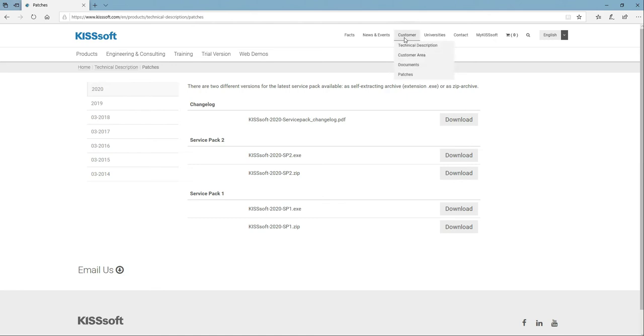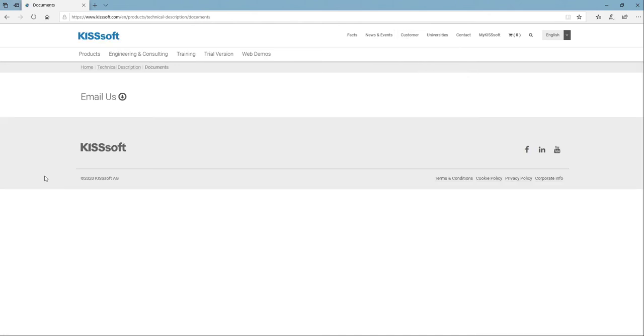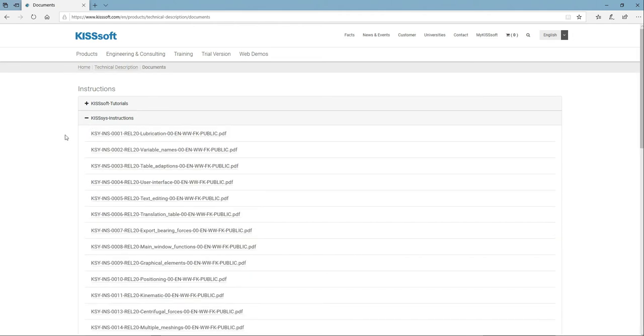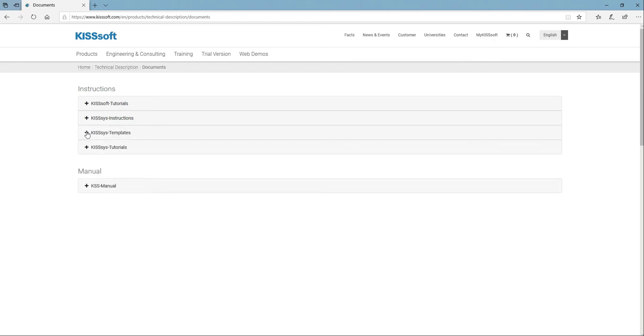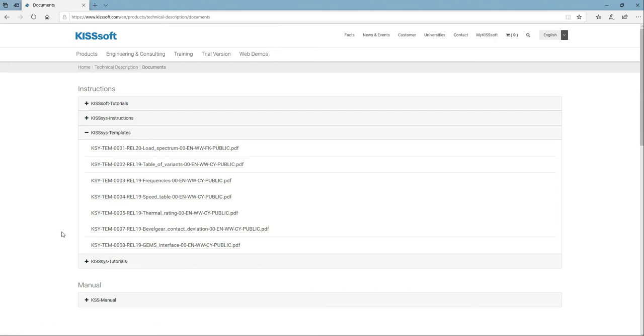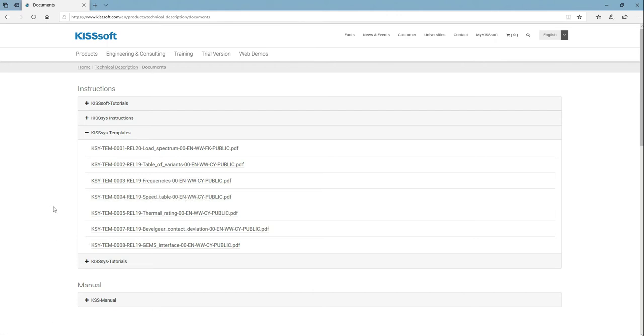If I go back to customer area and I go to documents, I have tutorials, KISS Sys tutorials, templates, and KISS Sys tutorial. So here's instructions, here's templates, different load spectrums, variance, frequencies, speed tables if you're doing multiple speeds, that kind of stuff.